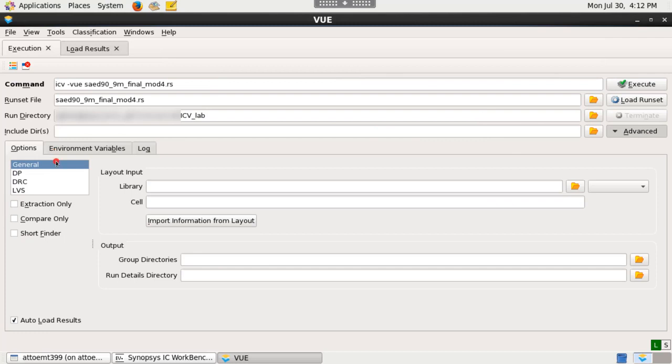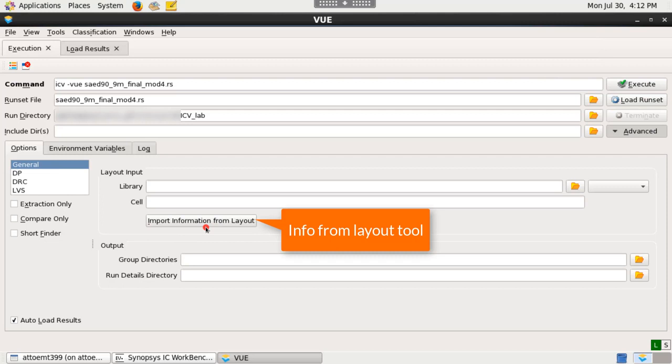In general form tab, click import information from layout to automatically extract layout information like library name, cell name and format from the active layout window loaded in the IC Workbench tool.